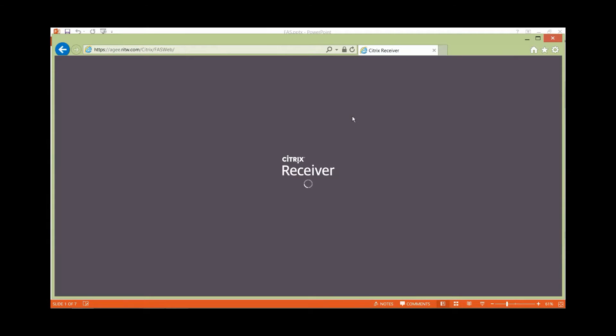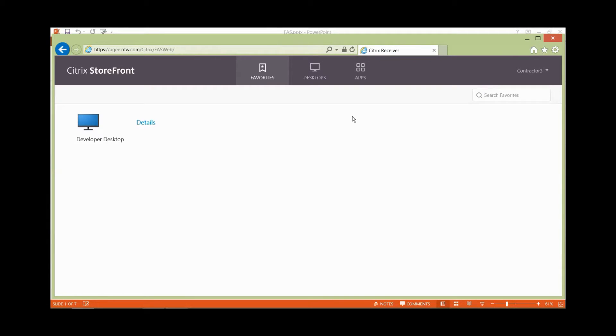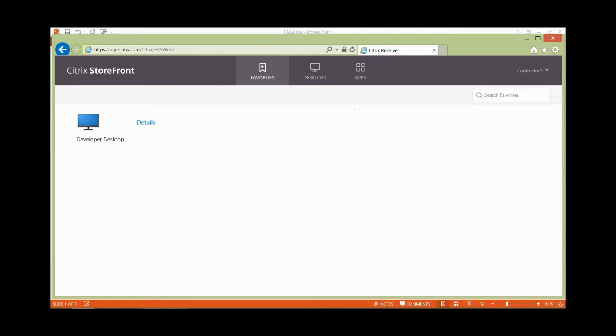As you can see, it logs me in and takes me straight in, showing me the developer desktop that I'm allowed to use to do my work. One interesting thing to note is, up at the top right corner, it designates me as Contractor 3, not as my Gmail email account.